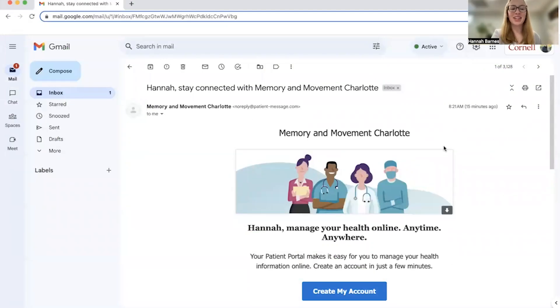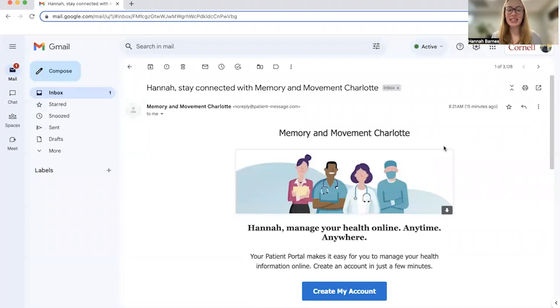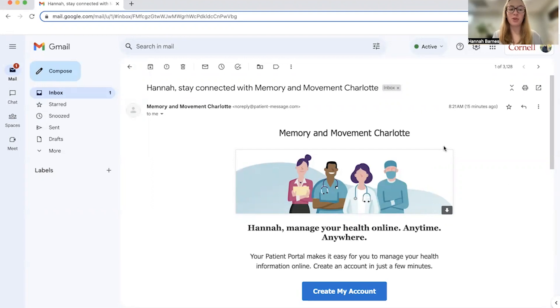Hello, my name is Hannah and I'm a current intern with Memory and Movement Charlotte. Today I'm going to walk you through how to set up an online Athena portal account once you've had your first appointment with us.